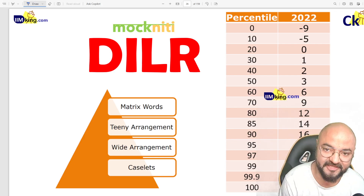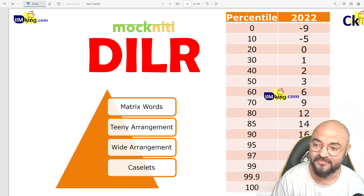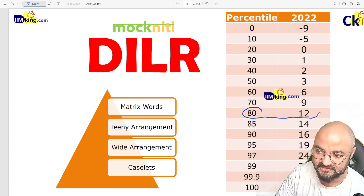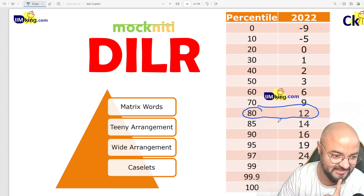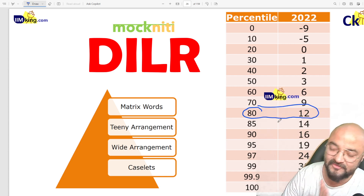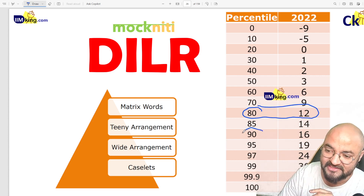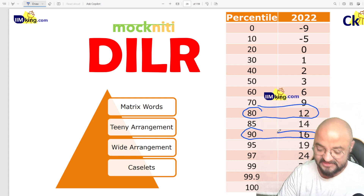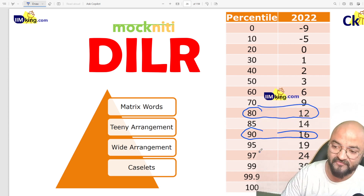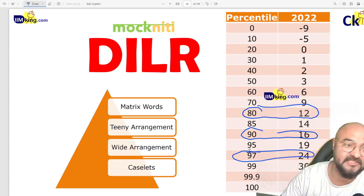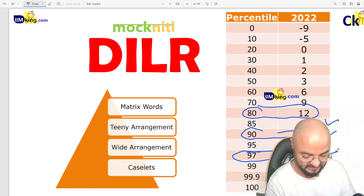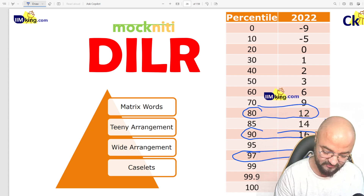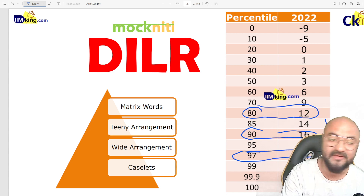Hello guys, today we'll do a surgical strike on the DLR section. There are three targets for you: 80 percentile is the first minimum target — 12 marks, meaning 4 questions correct. Just do it with full accuracy and you are getting an IIM call. Second target is 90 percentile, which is 16 marks. Third cutoff is 97 percentile, which is 24 marks. So 12, 16, 24 — these are your three target scores.